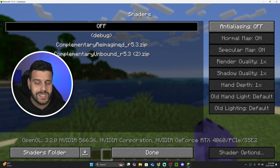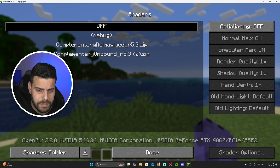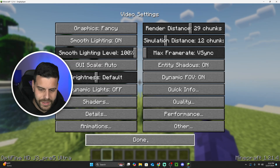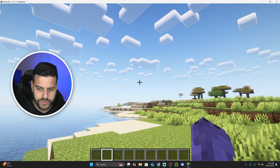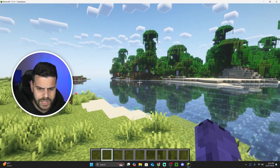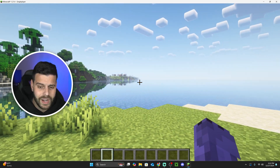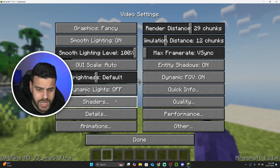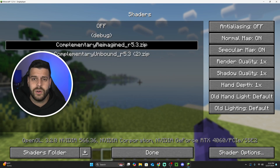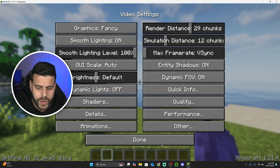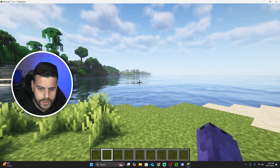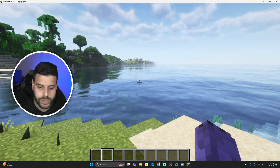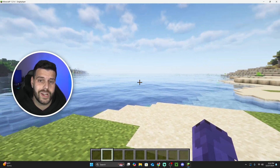Once you've got the shaders in the folder, close it, head back into the game, and select which one you want to use. Click on Reimagined and give it a second to load — and there we go, we have shaders in Minecraft. These are Complementary Reimagined, a bit more cartoonish. To switch to Unbound, press Escape, go to Options, Video Settings, Shaders, select Unbound, and it will load up — a little more realistic, with nice water and sky effects.